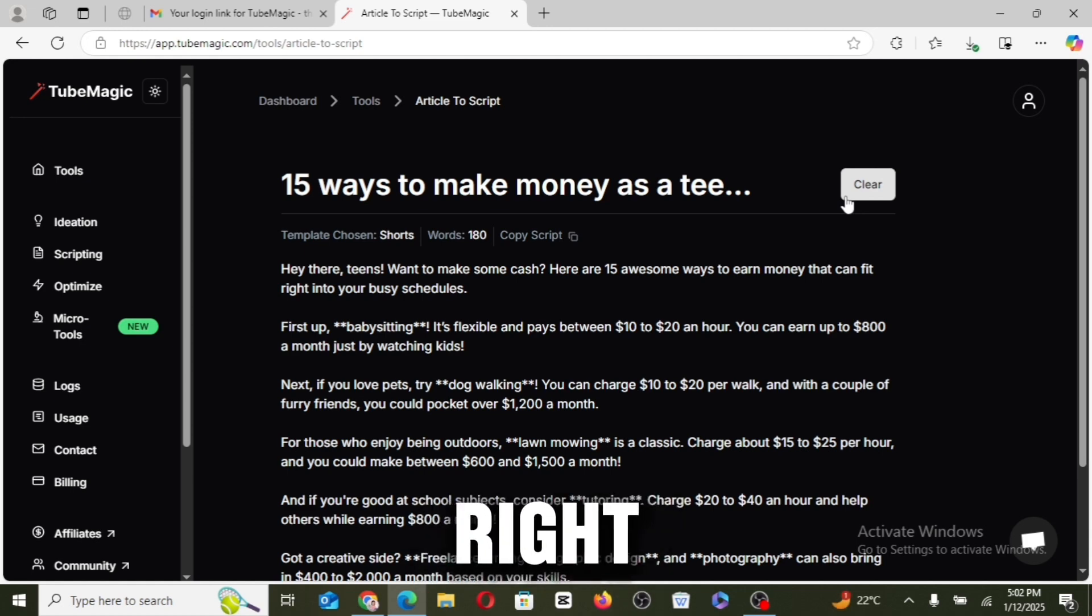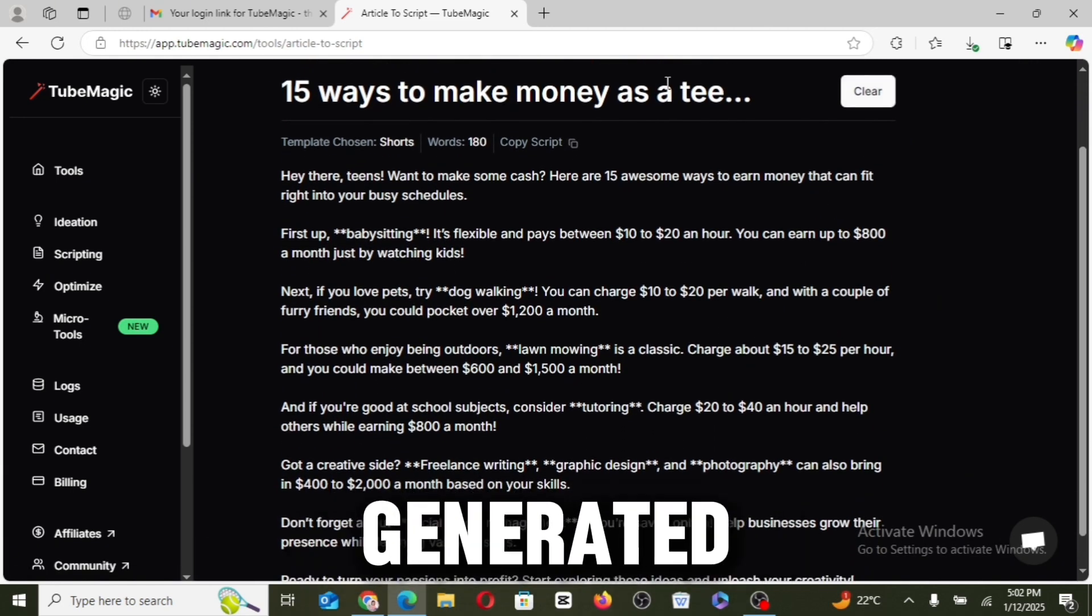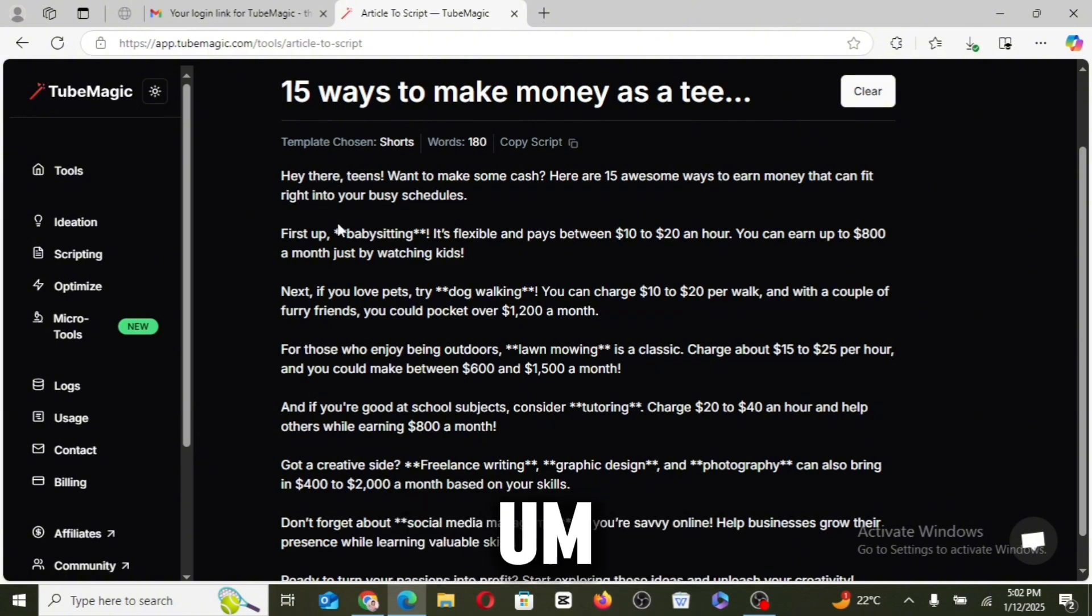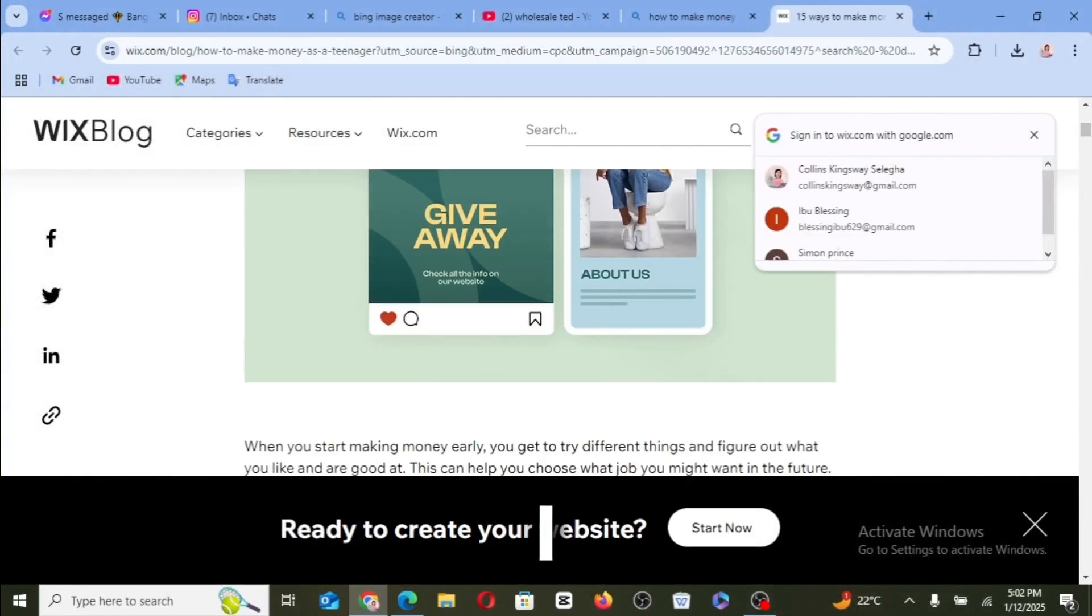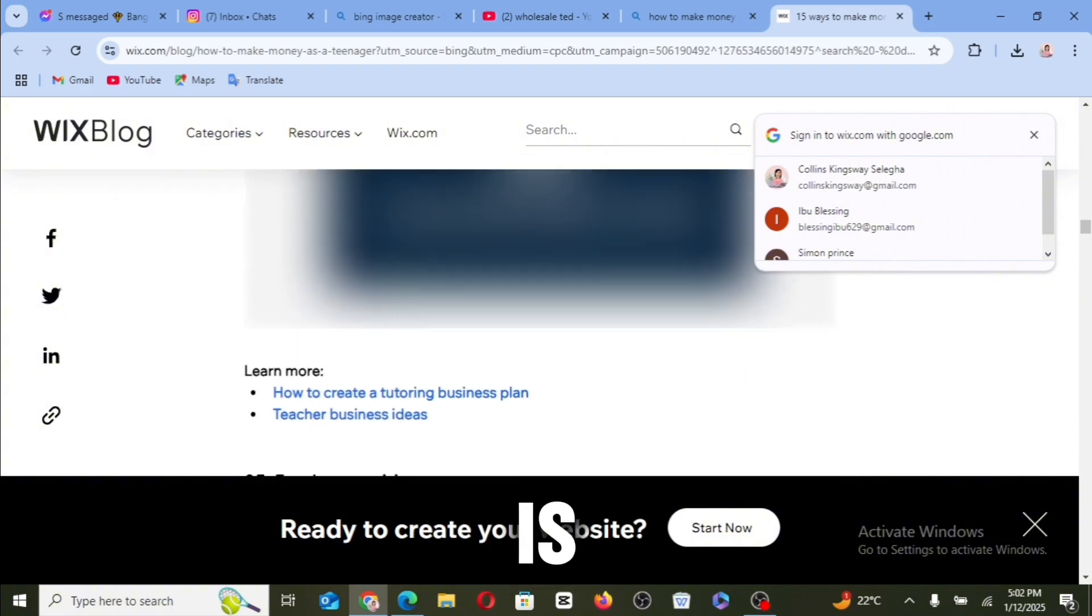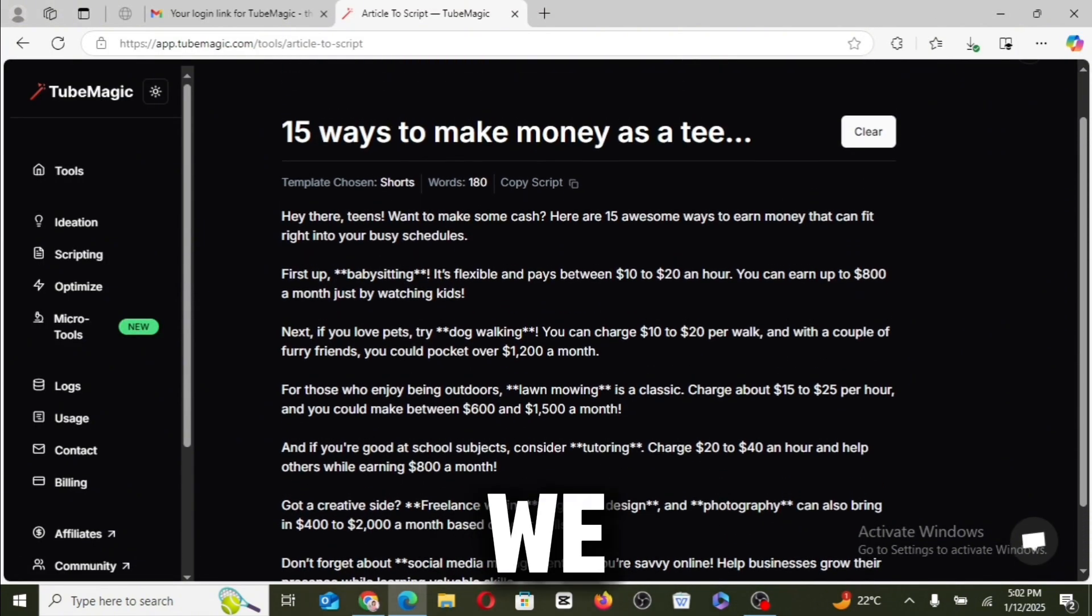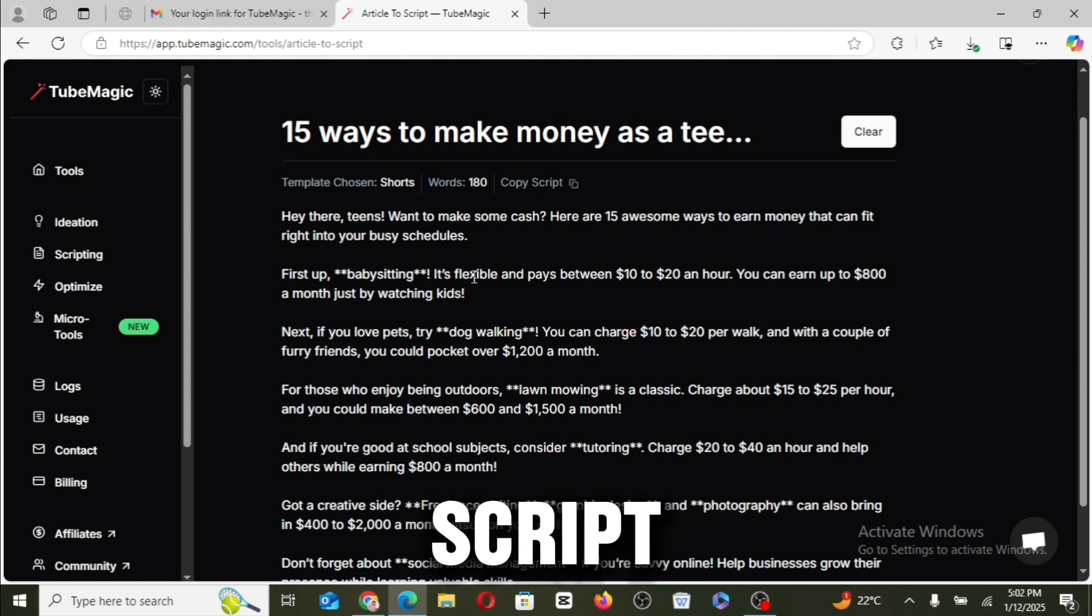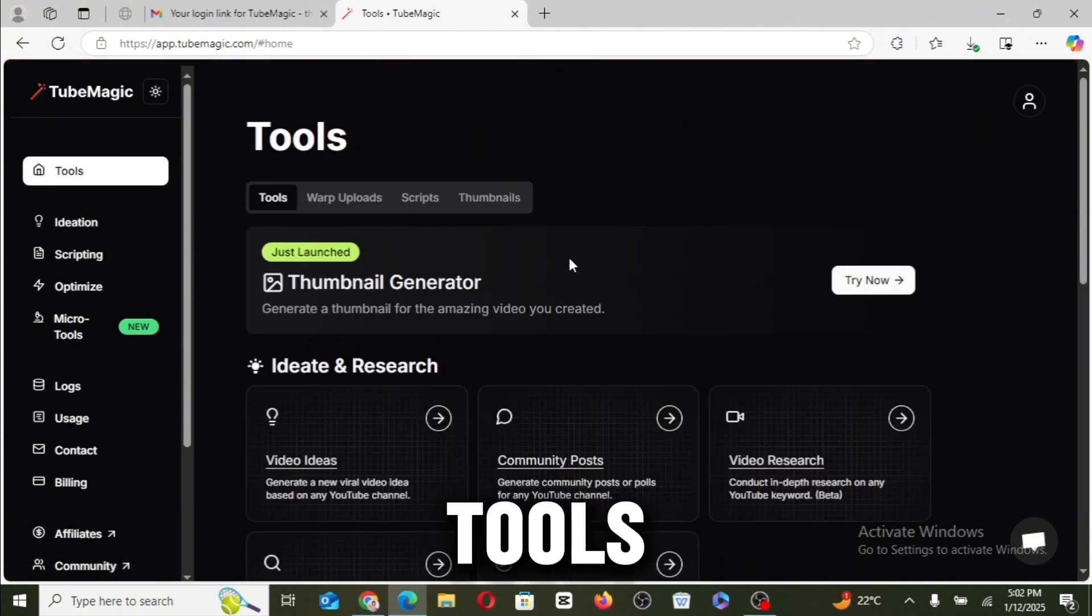All right, so you can actually see that TubeMagic has generated a short video script for us with that long article. So you can see this is the article I actually copied the URL. You can see that this article is very lengthy, and now with the help of TubeMagic, we have been able to create a short form of script after that LinkedIn article.